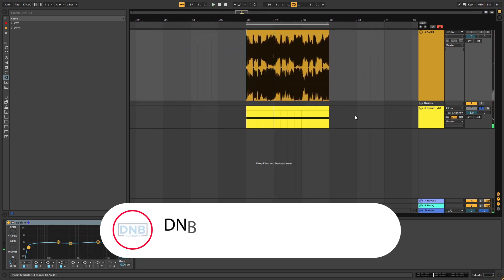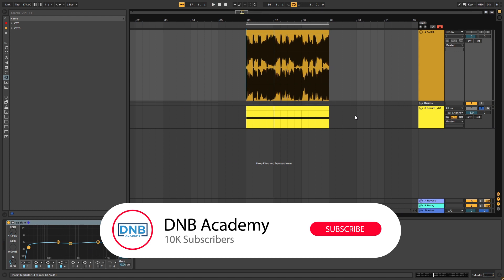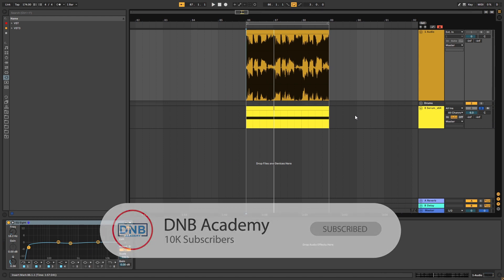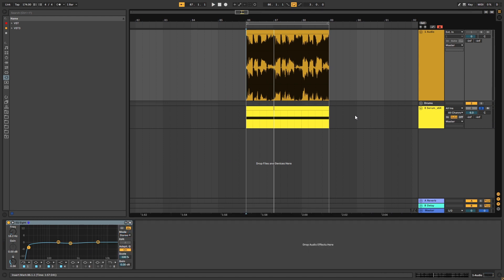But before we get started with the video make sure you get subscribed to the channel, hit the notification bell to don't miss any of our future videos and also to support us while we bring you more free content.